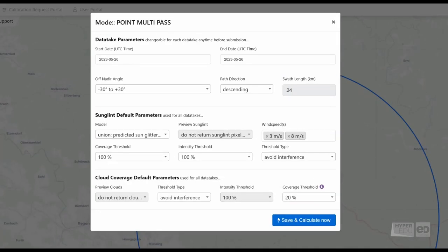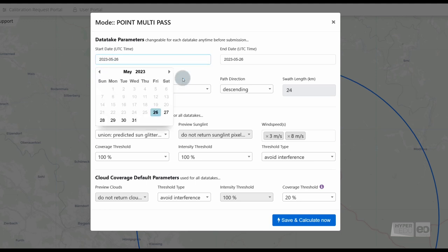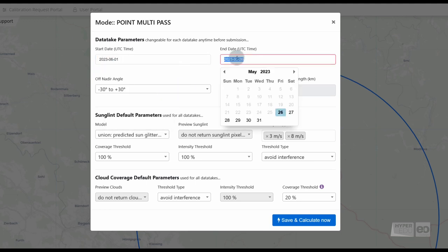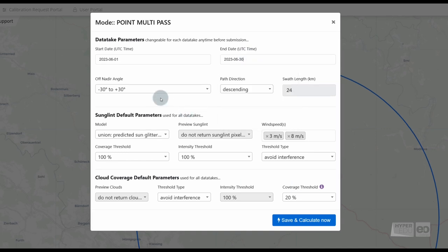Here, you are asked to specify further parameters. Under Data Take parameters, you can place the start and end date, as well as the acceptable off-Nadir angle for each data take. If you are interested in day images, you should stick to the default path direction descending.